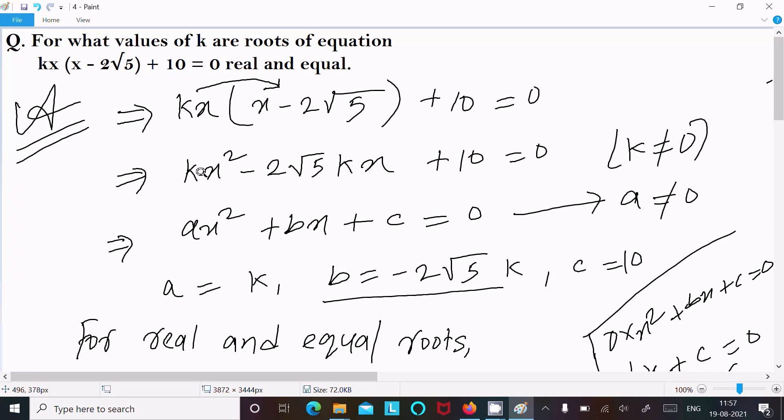So this is the way we can find the value of k for this quadratic equation. That's all for this video — thanks for watching, see you next week.